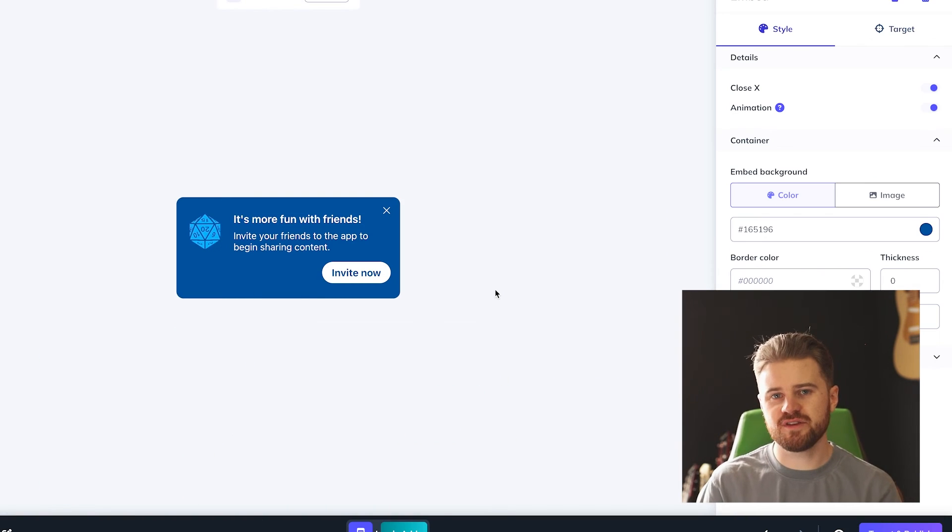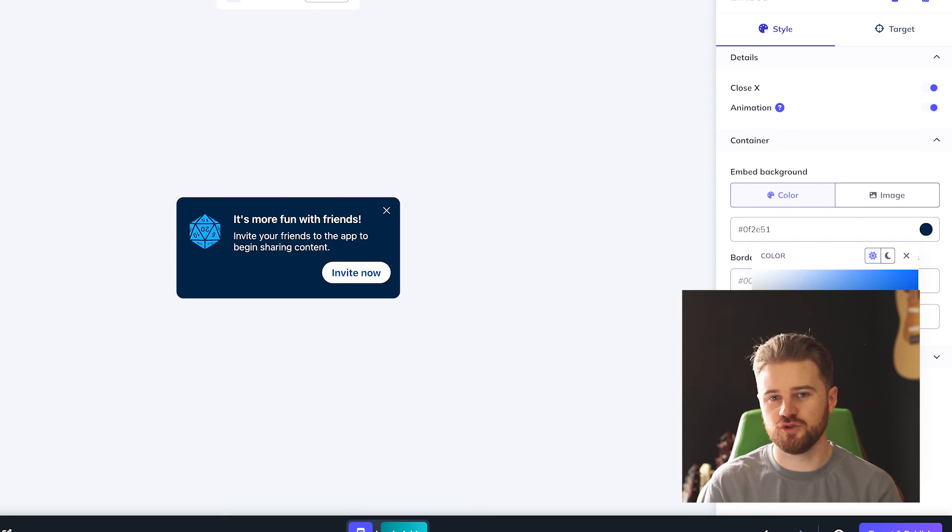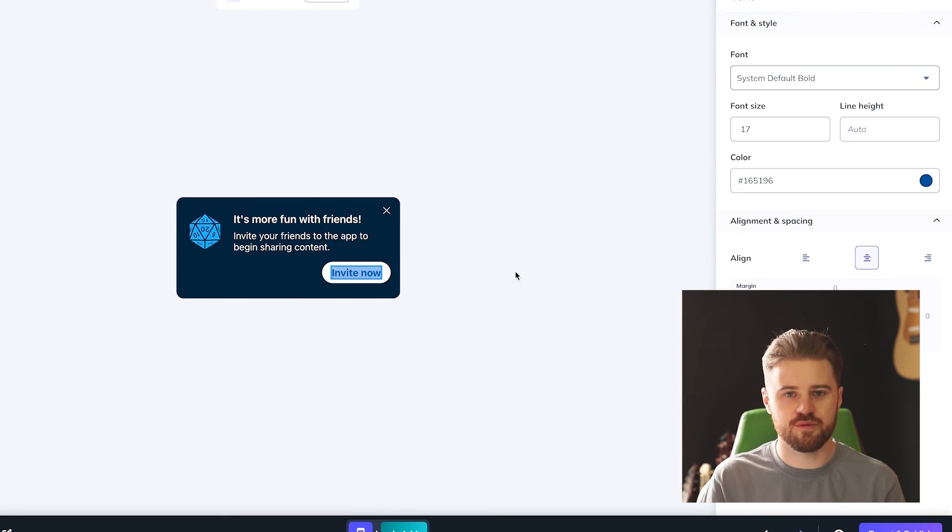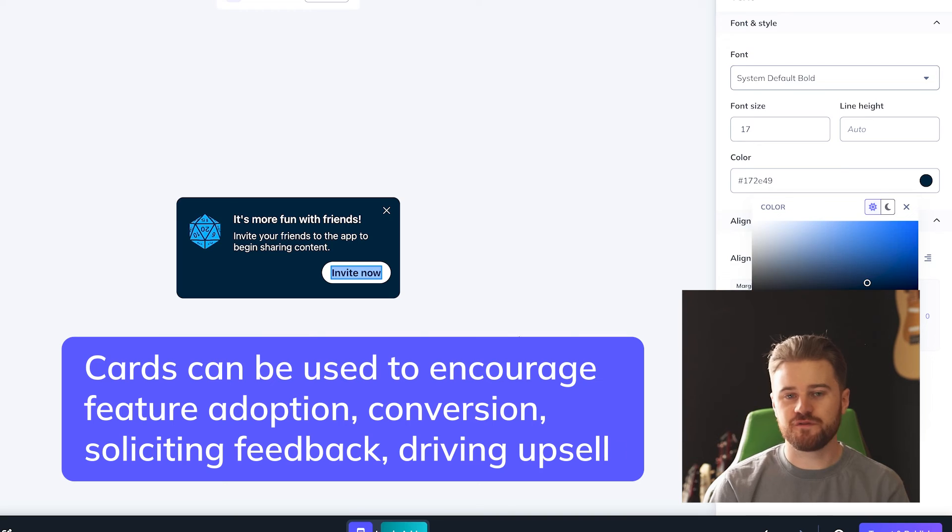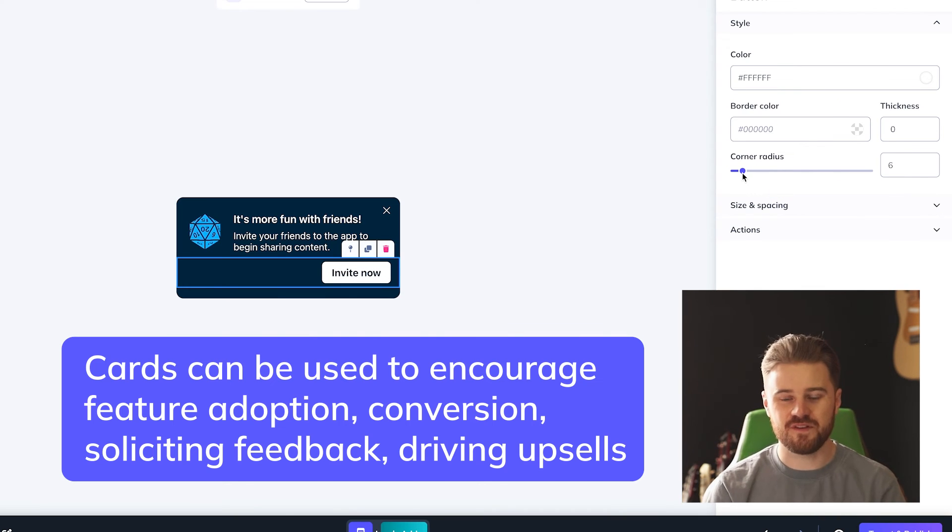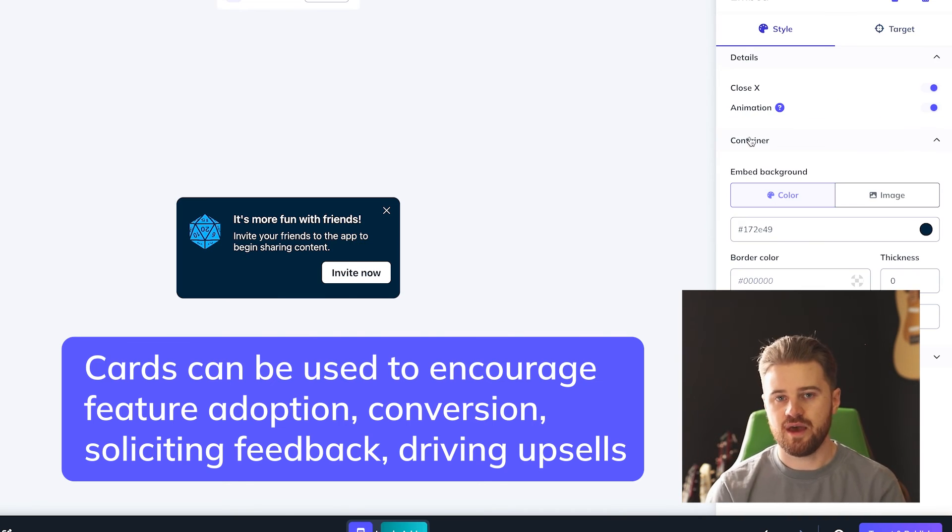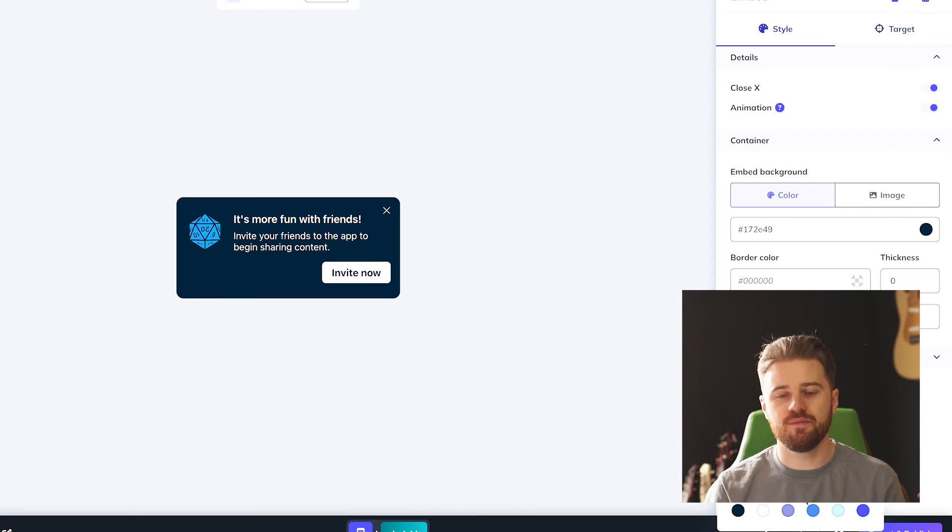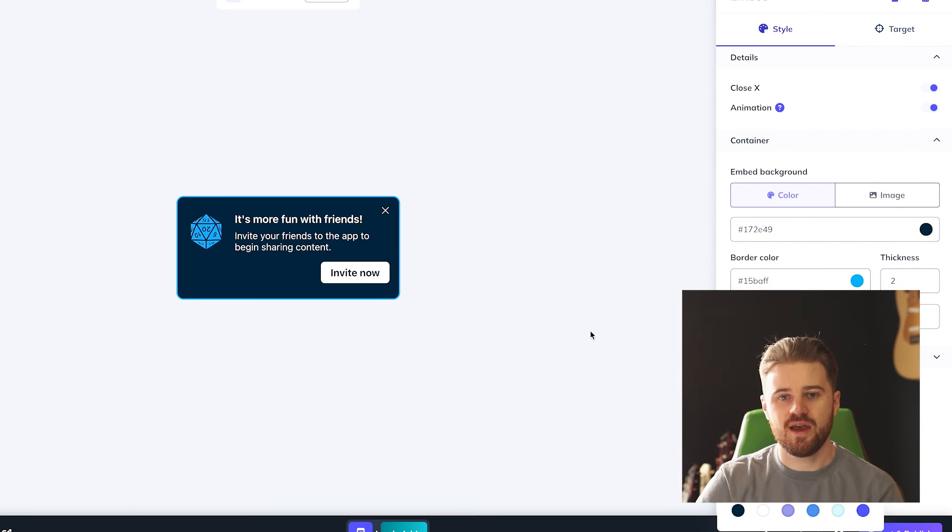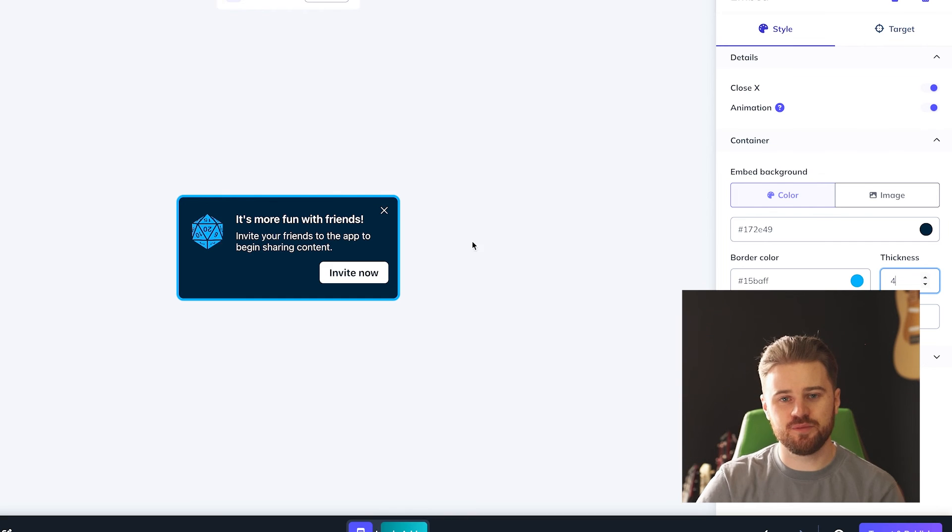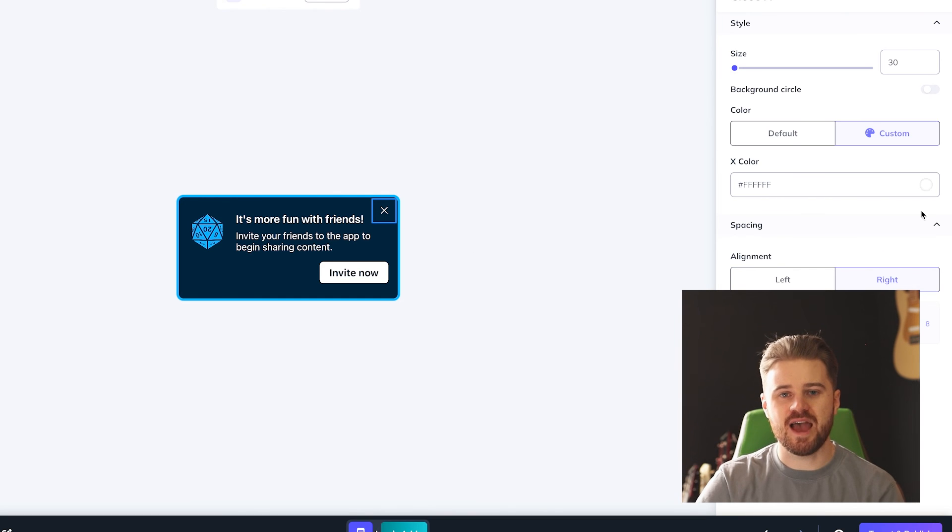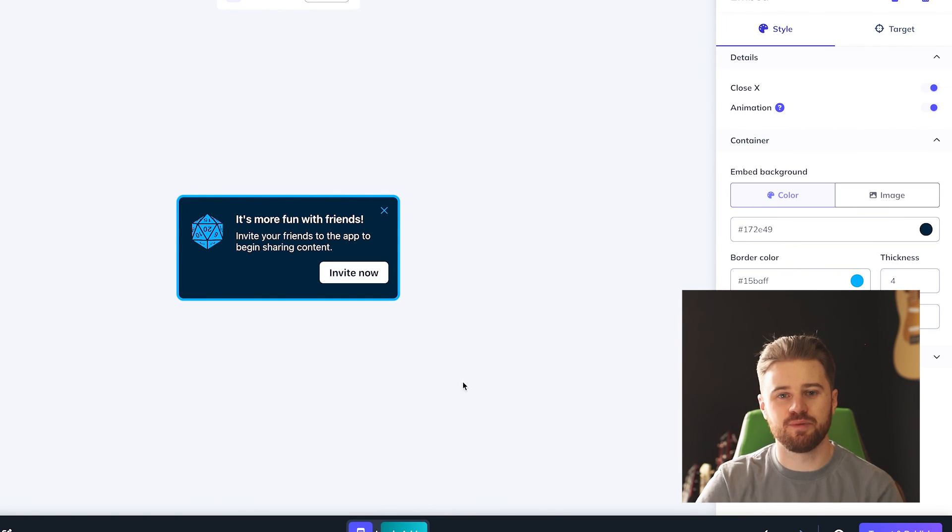Cards, on the other hand, can accomplish pretty much anything that modals or tooltips can. It's just all about where you put them. They can be used to encourage feature adoption, conversion, soliciting feedback, driving upsells, and so much more. Just all about what you say and where you put it. As usual, just keep the copy simple and direct, and make sure the message looks like it belongs.